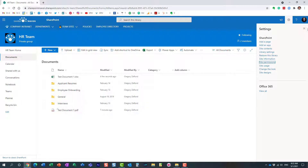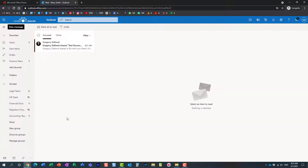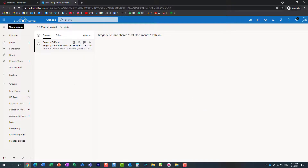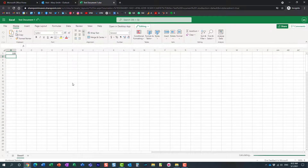Now let me show you what the recipient will get to see. In this browser session, I'm logged in as Mary. Mary gets an email because the notification has been sent, and now Mary can just open the document and access the file.